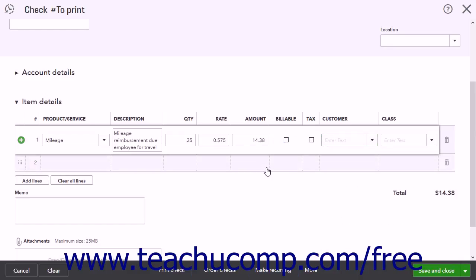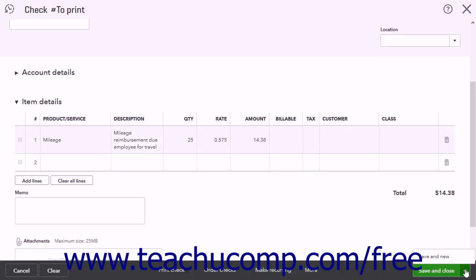If saving the check to print later after adding more mileage line items, choose one of the Save buttons at the bottom of the window. If printing the check now, just click the Print Check link at the bottom of the window instead.